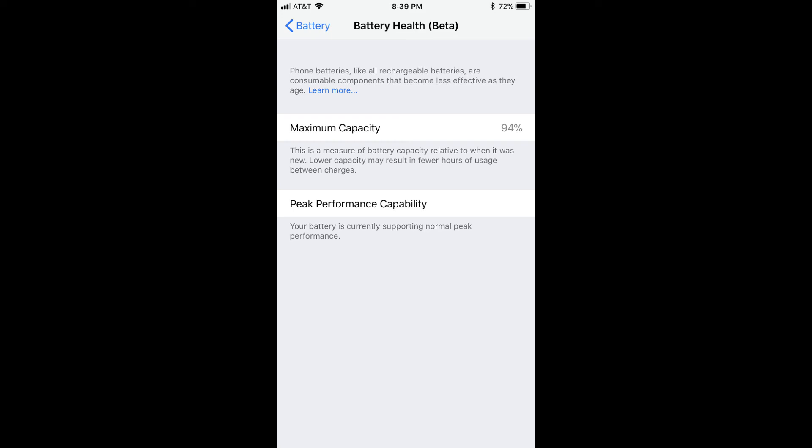Step 5. Review the message in the Peak Performance Capability section. You could see a handful of different messages in this section. However, if you see a message that either performance management is being applied, or that your battery health has degraded, you'll see a blue disable link in this section.